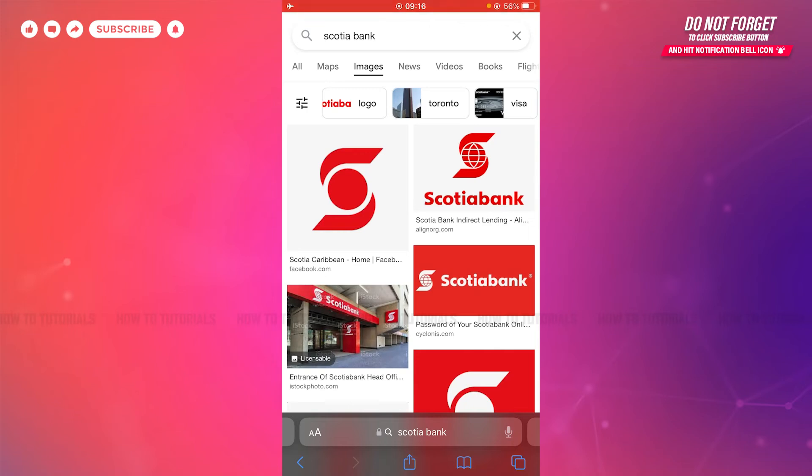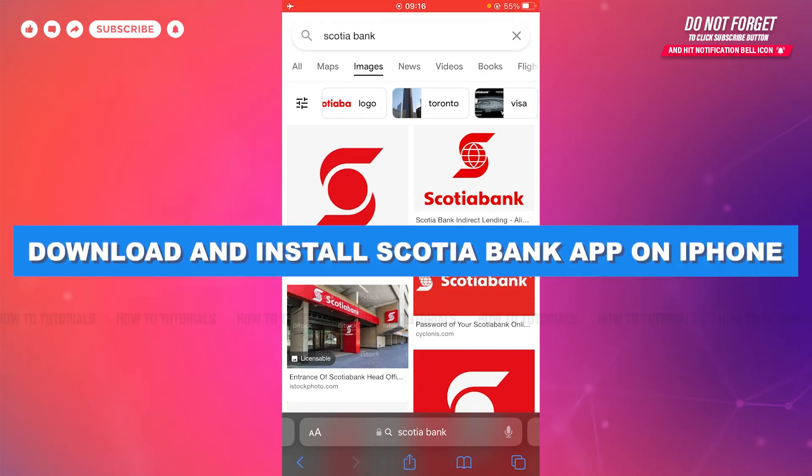Hello everyone, welcome to our channel. In today's tutorial video, I'll be showing you the process on how you can download and install the Scotia Bank mobile banking application on iPhone.